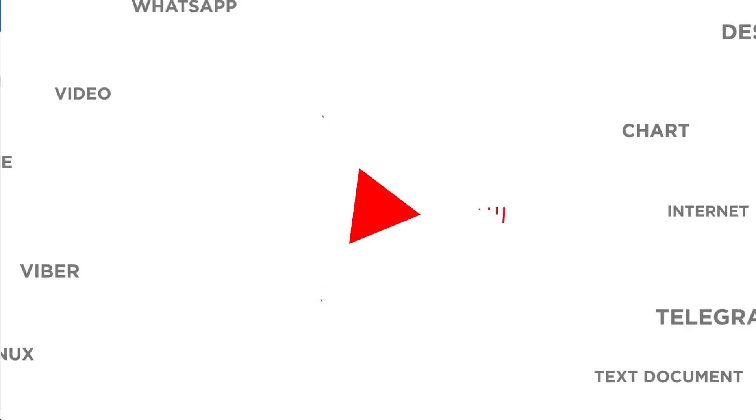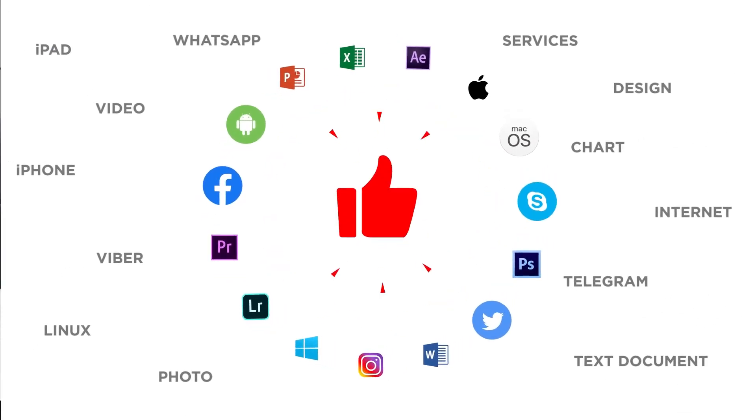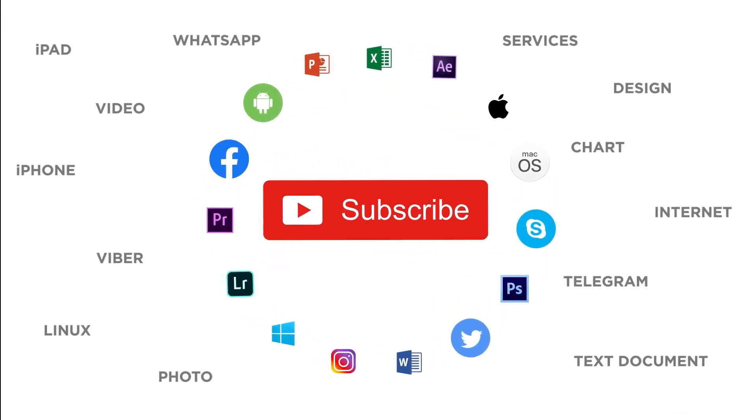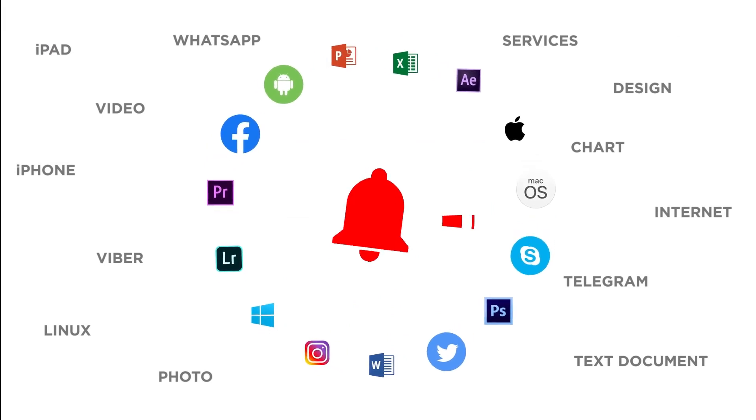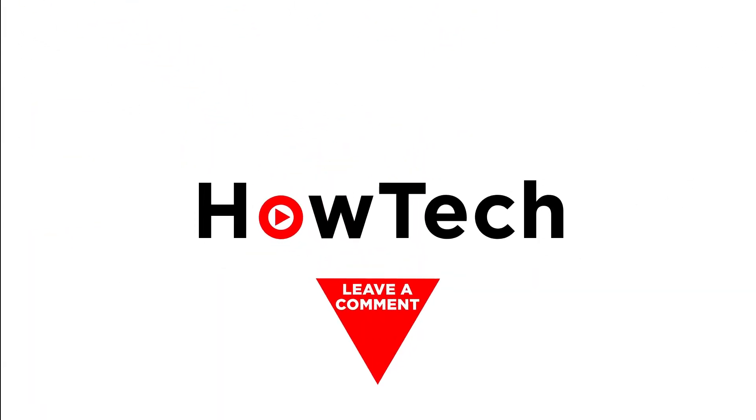Thanks for watching. If you liked this video, don't forget to give it a thumbs up and subscribe to our channel. And make sure to press the bell button to be the first to know about our new videos.